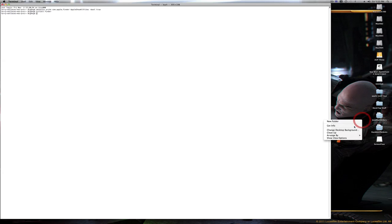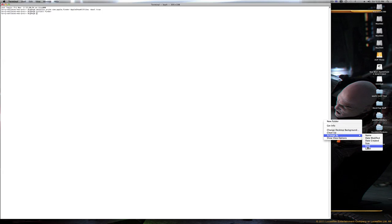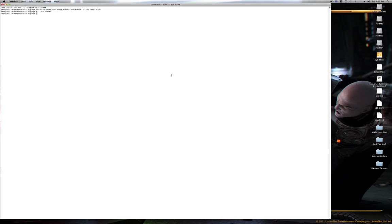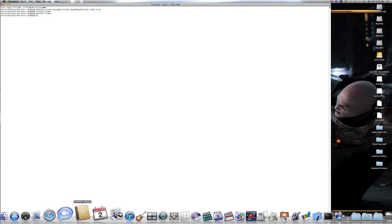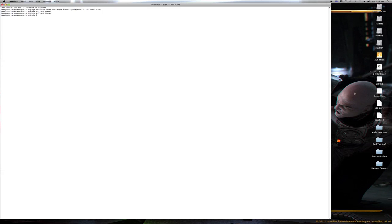If you could see your desktop, your icons would have just flashed for a second. I'll do the killall Finder command again just so you can see what happens — don't freak out, this won't mess up your computer. Your icons just flicker off and Finder closes and reopens.